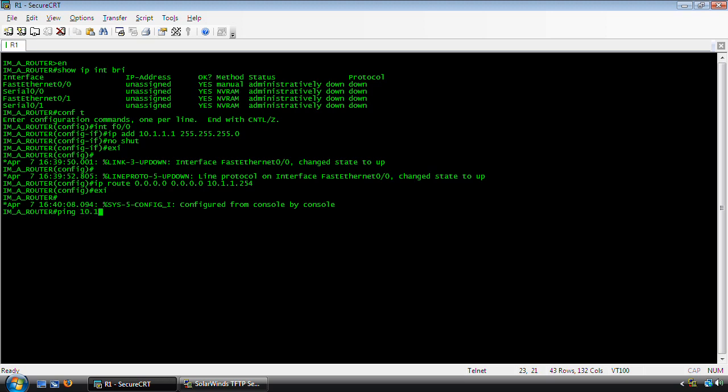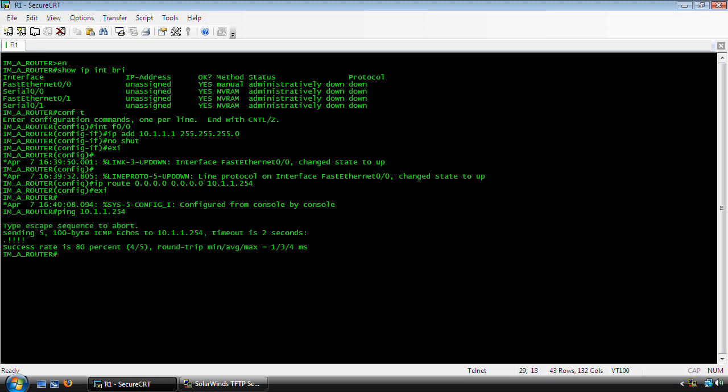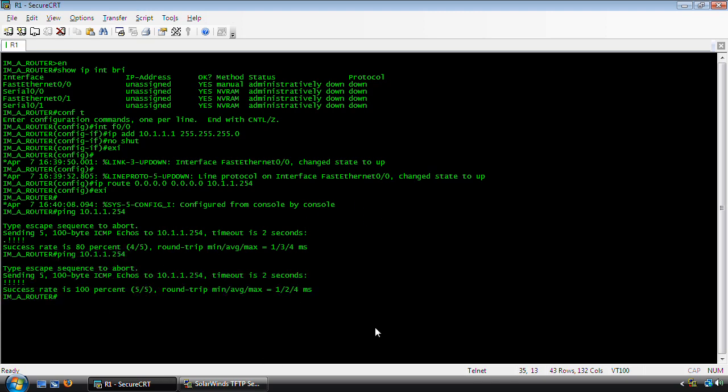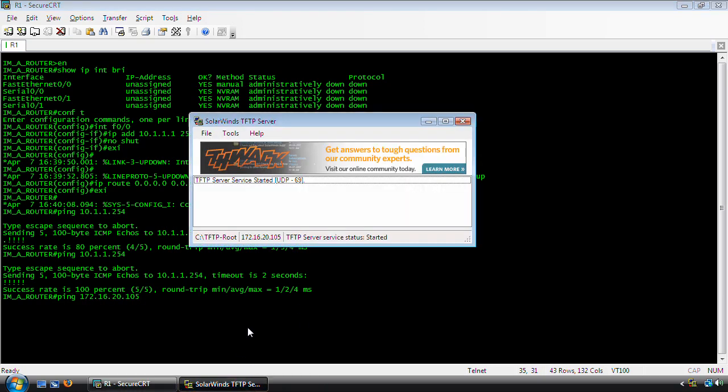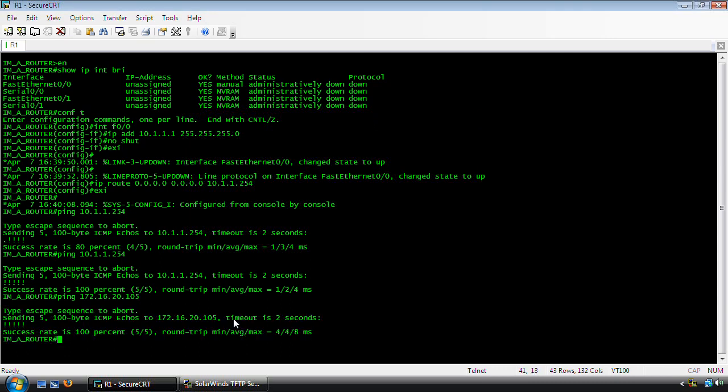I'm going to ping the default router. And I have a connection. If I press up again, it should get 100%. Now I'm going to ping the TFTP server. I believe it's 105. Yes. And as you can see, I can reach the TFTP server. So now we are ready to backup an image.